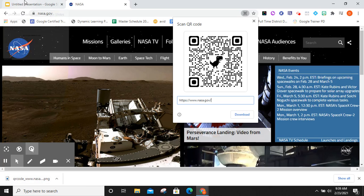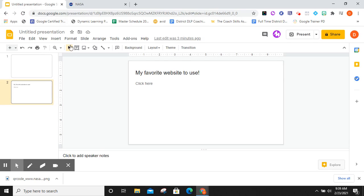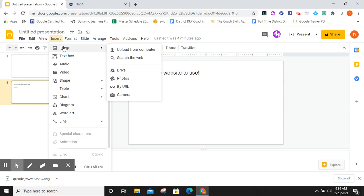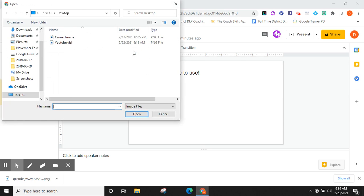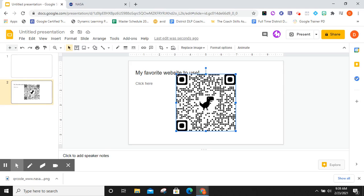From there, I just want to go back to my Google slide presentation, go to insert, and insert an image from my computer. It should be listed in my downloads here. So I'll open it and insert it directly into my slide.